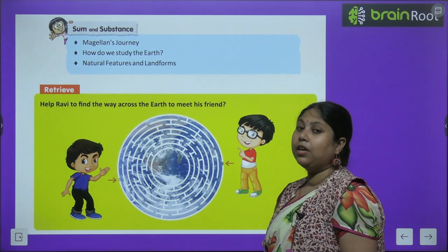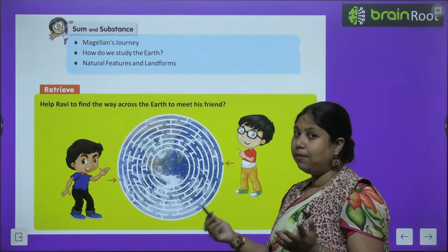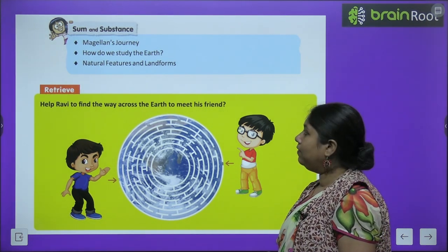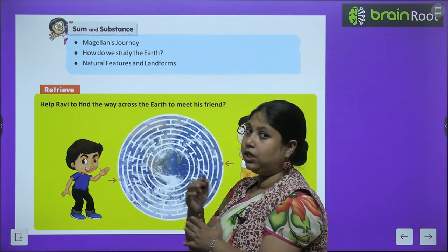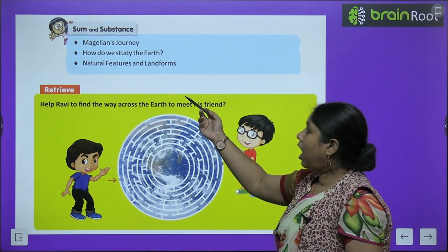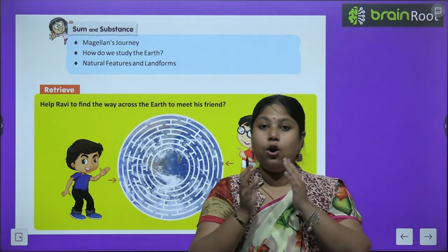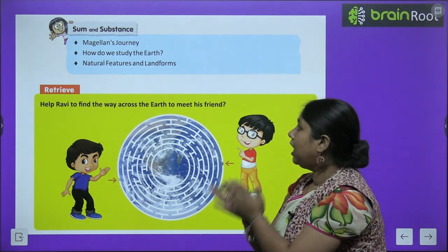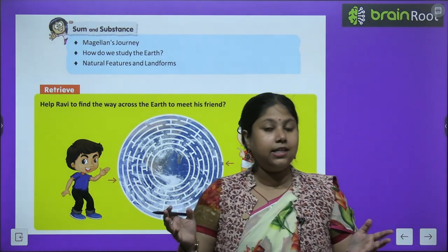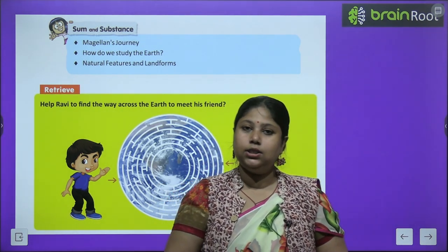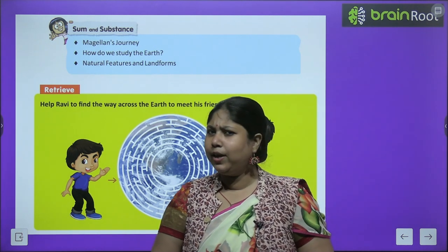Let's begin. Before we start the chapter, let's quickly see what we will learn today — kya kya hum sikhenge aaj. Today we will know about Magellan's journey — Magellan kaun the aur unki journey kaisi thi. How do we study Earth? Earth ke baare mein hum kaise padhte hain. Aur saath hi mein hum padheenge natural features and different landforms that are available on the earth. But before we start, let's do a quick activity.